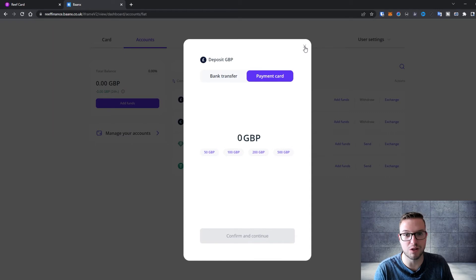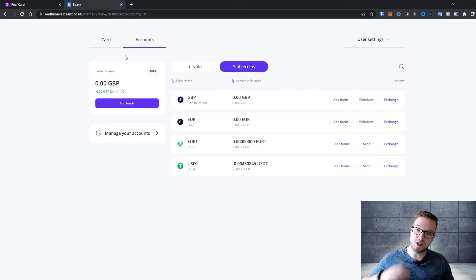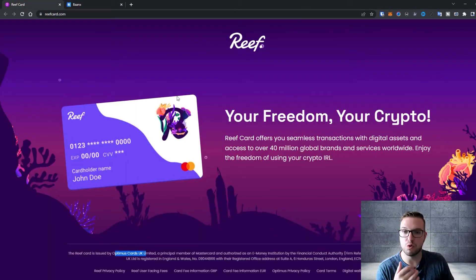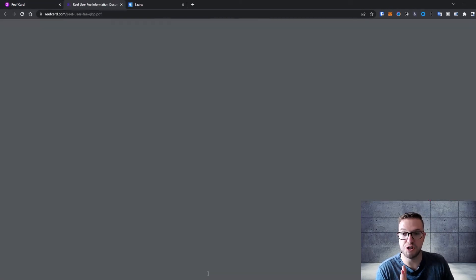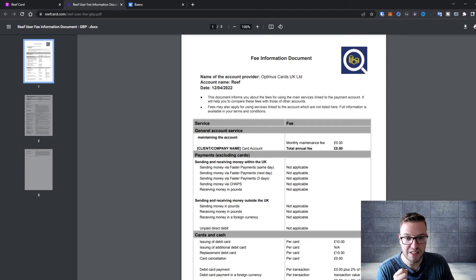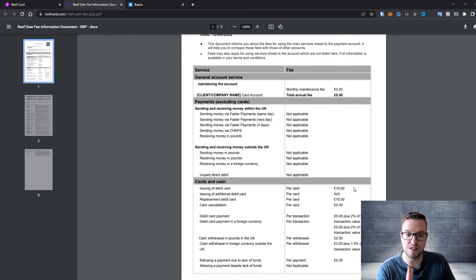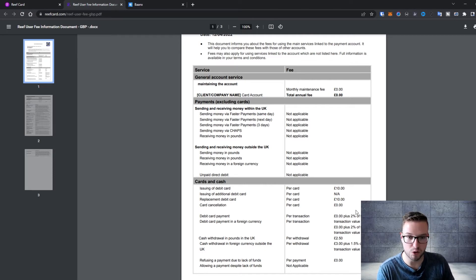About the fees of the card, if you go to the Reef card and look at the card information, GBP is similar in euros. To order a card it costs you 10 pounds. This is the initial fee you need to pay if you want to have a card when it will be available to the general public.